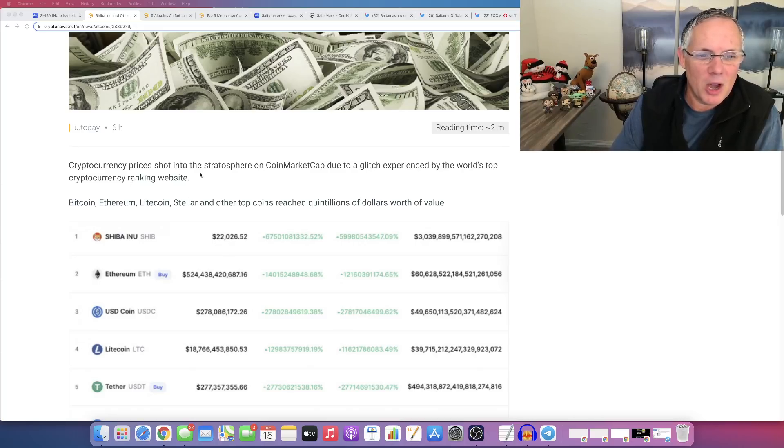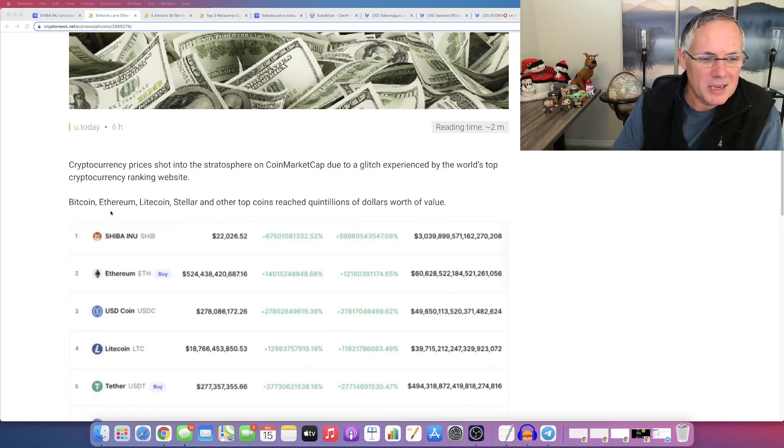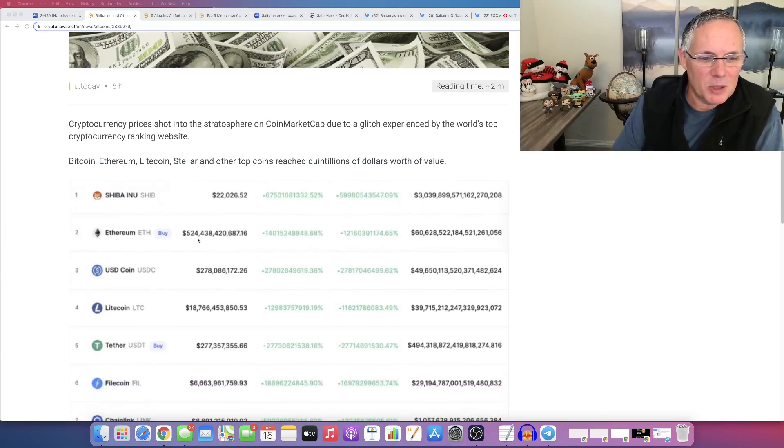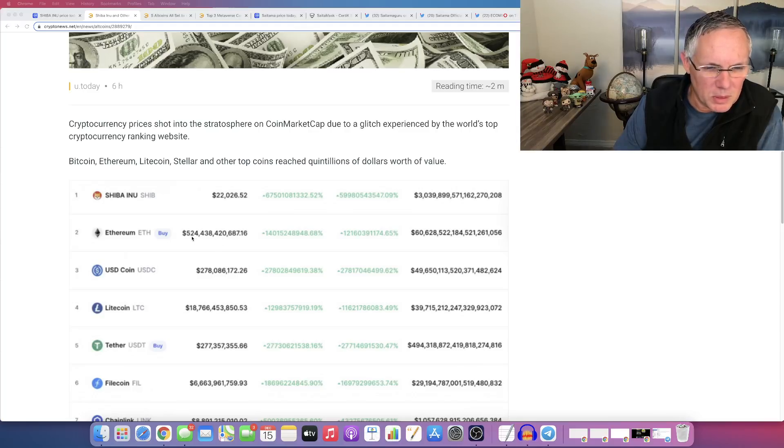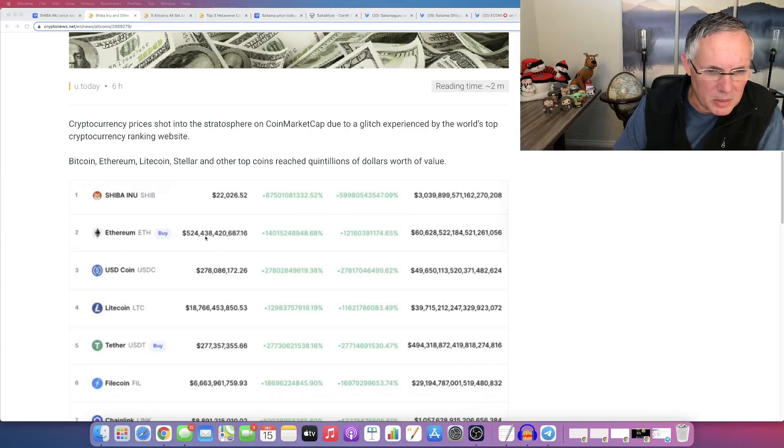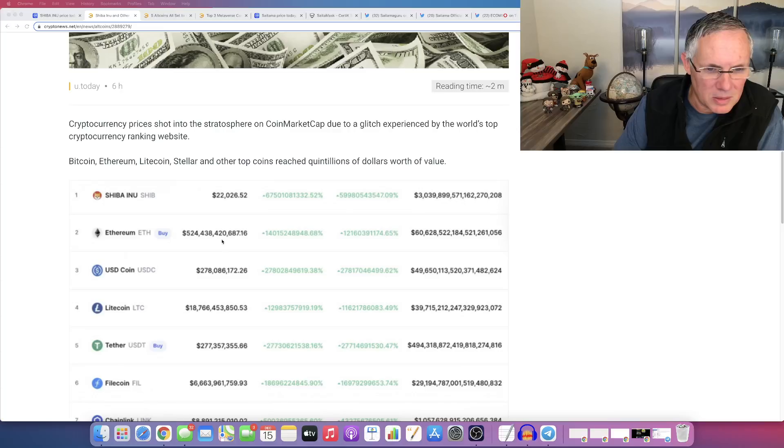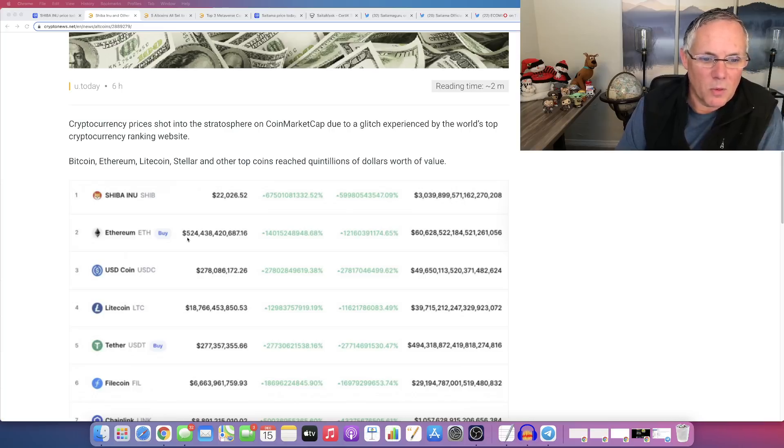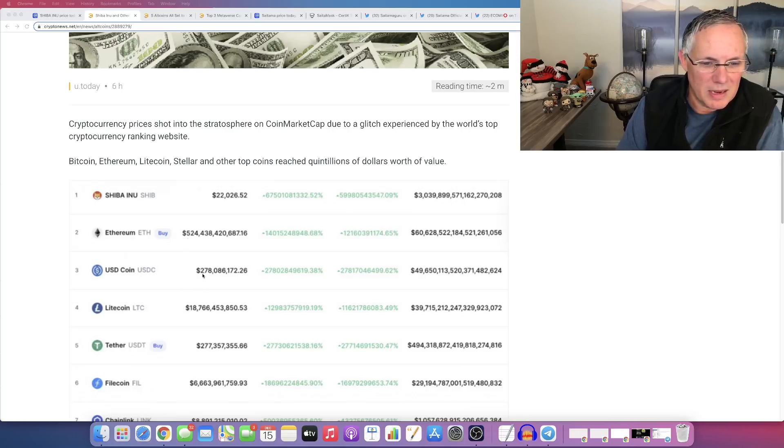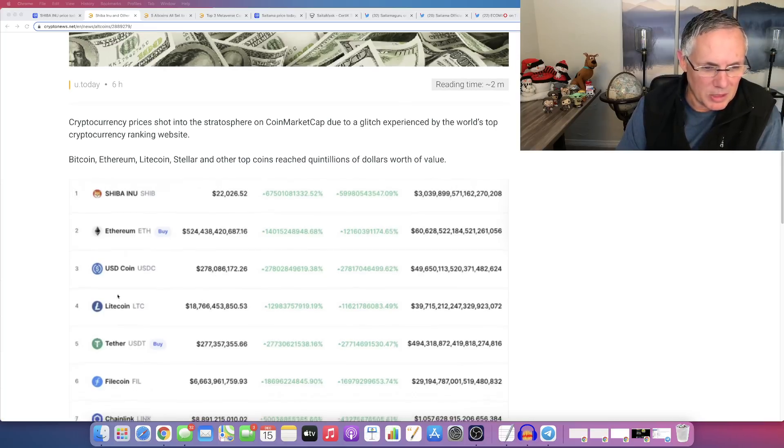So they shot up, look at this. But look, Ethereum was showing, what is that? That's 524 billion. Don't do any, don't do math in public. There's a hundred million. Oh yeah. There's a hundred. Yeah. It's a hundred million. So yeah. So Ethereum was showing at 524 billion. USD was showing at 278 million.